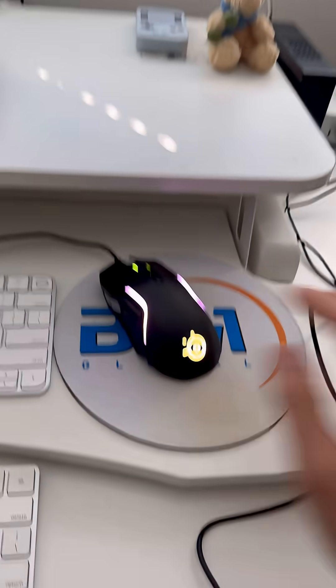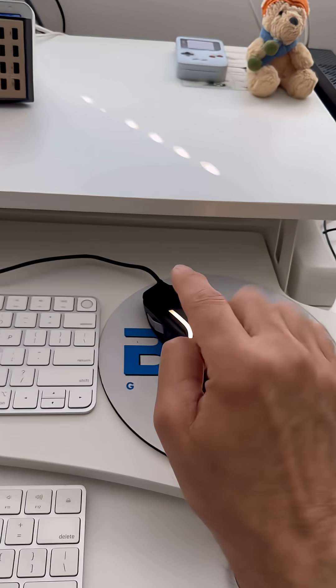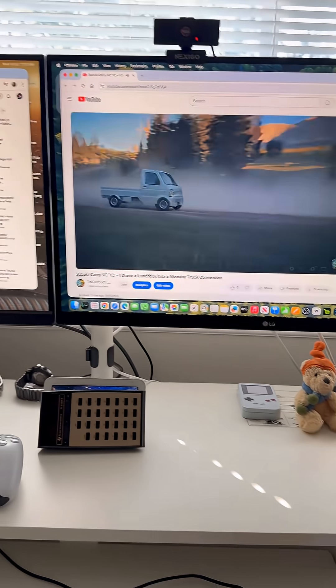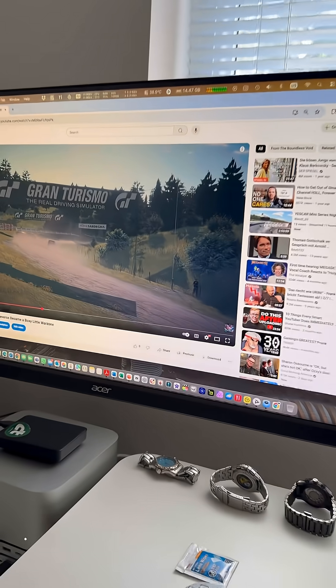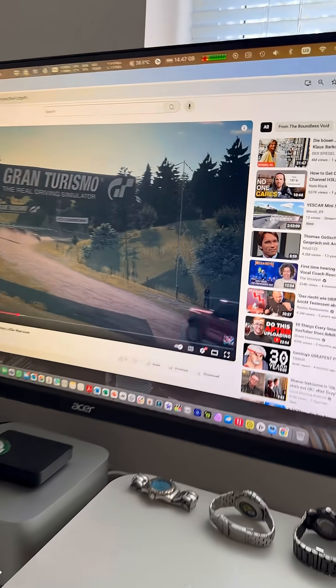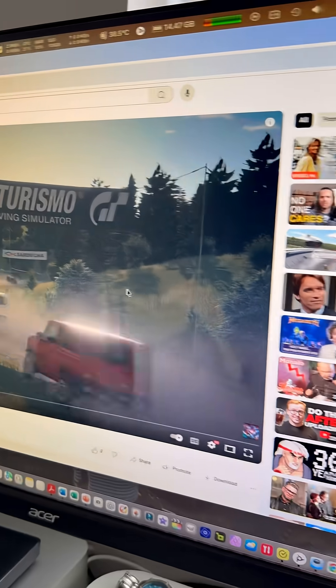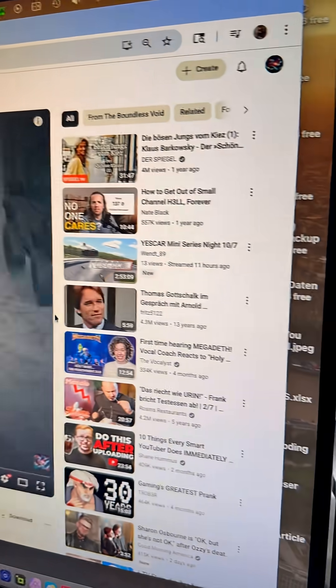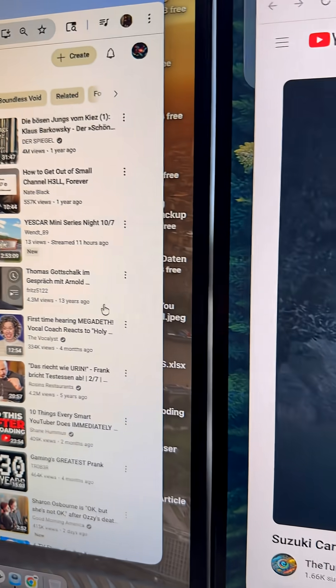But now here's the strange thing. So that's the mouse which is connected to the Studio. Now watch this. So I'm on the Mac Studio now. You see the mouse but now look what happens.